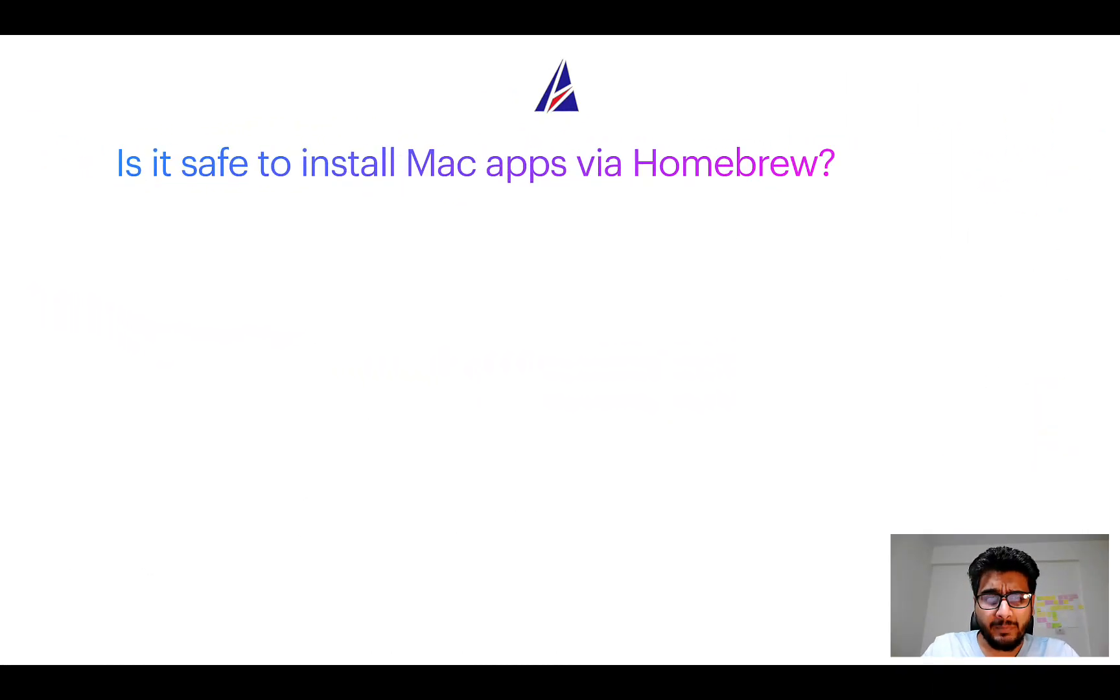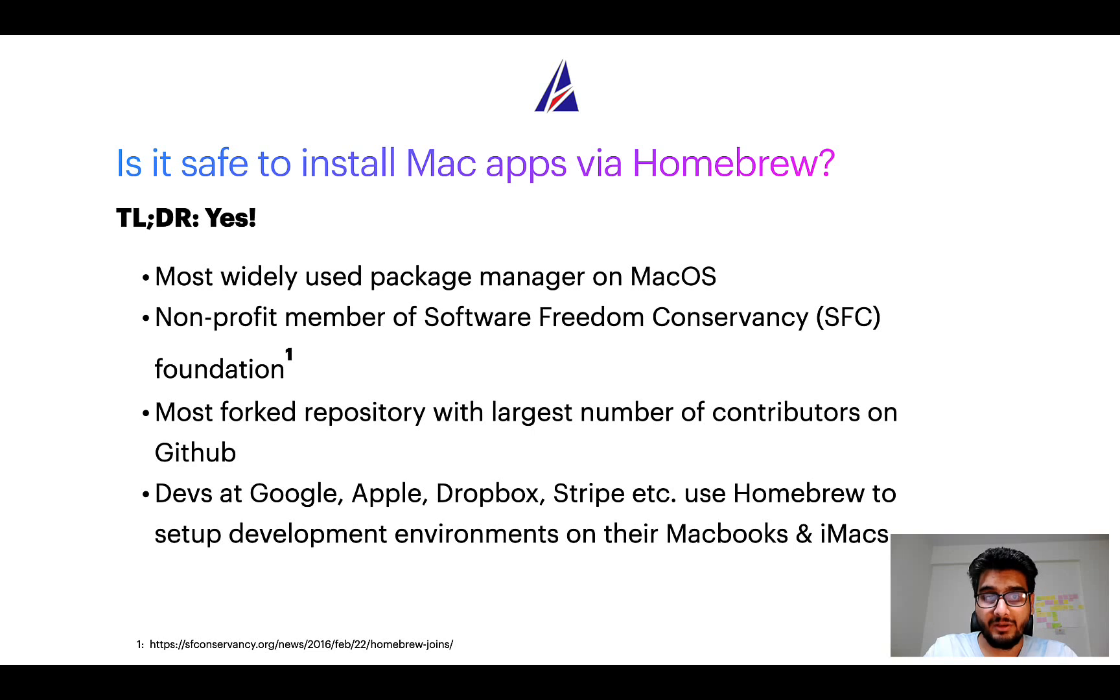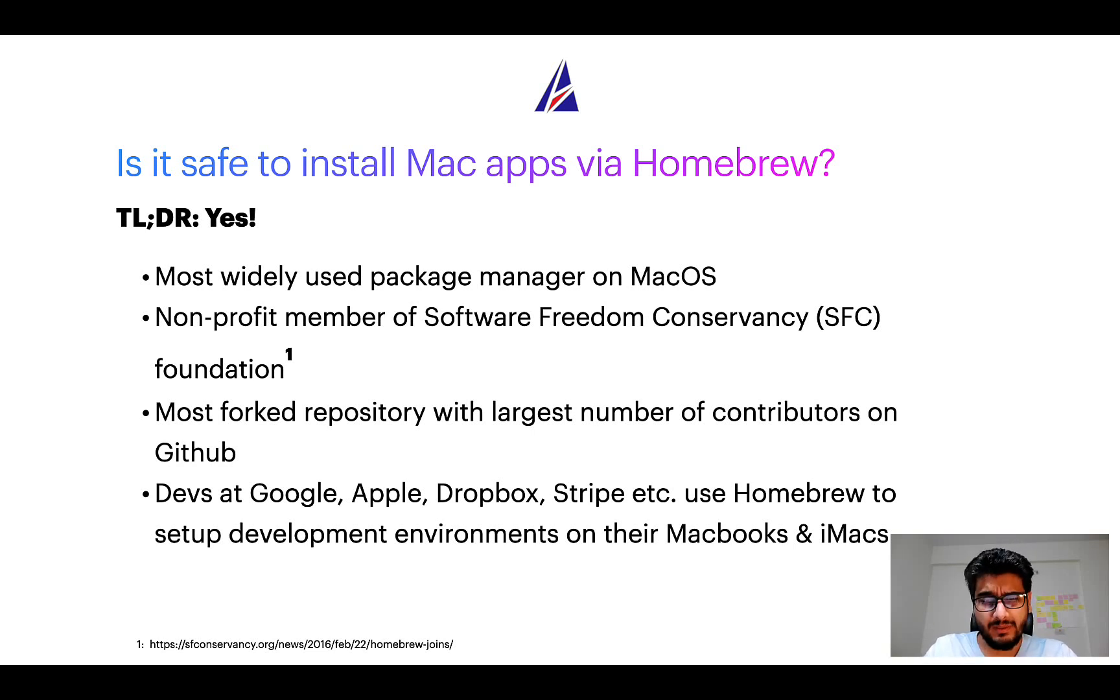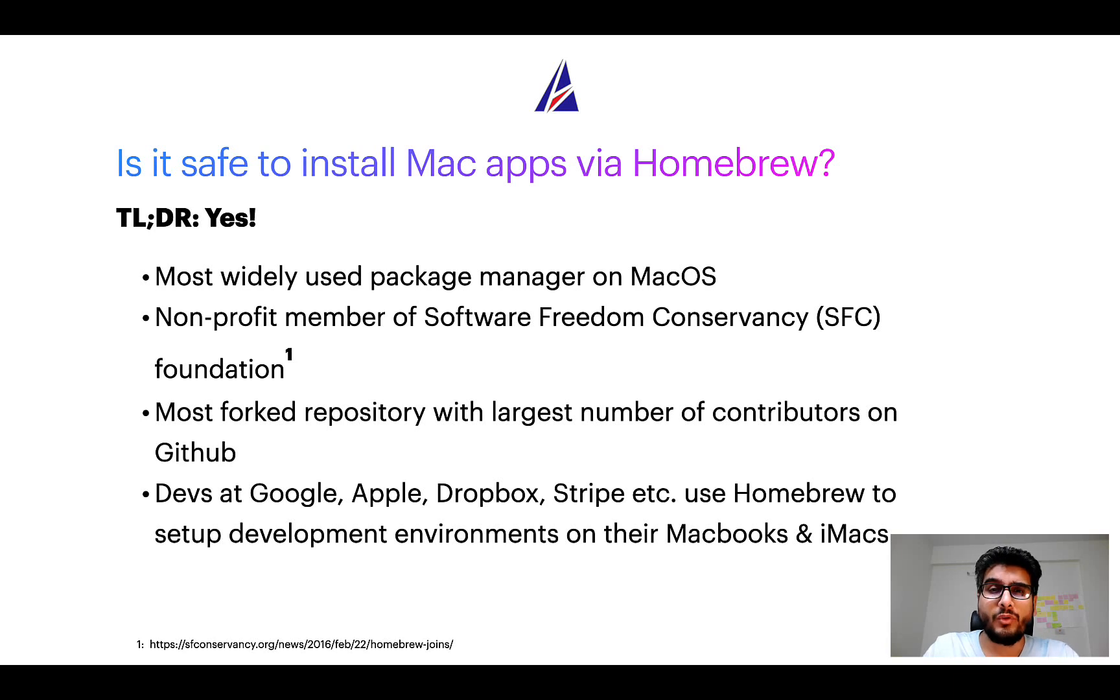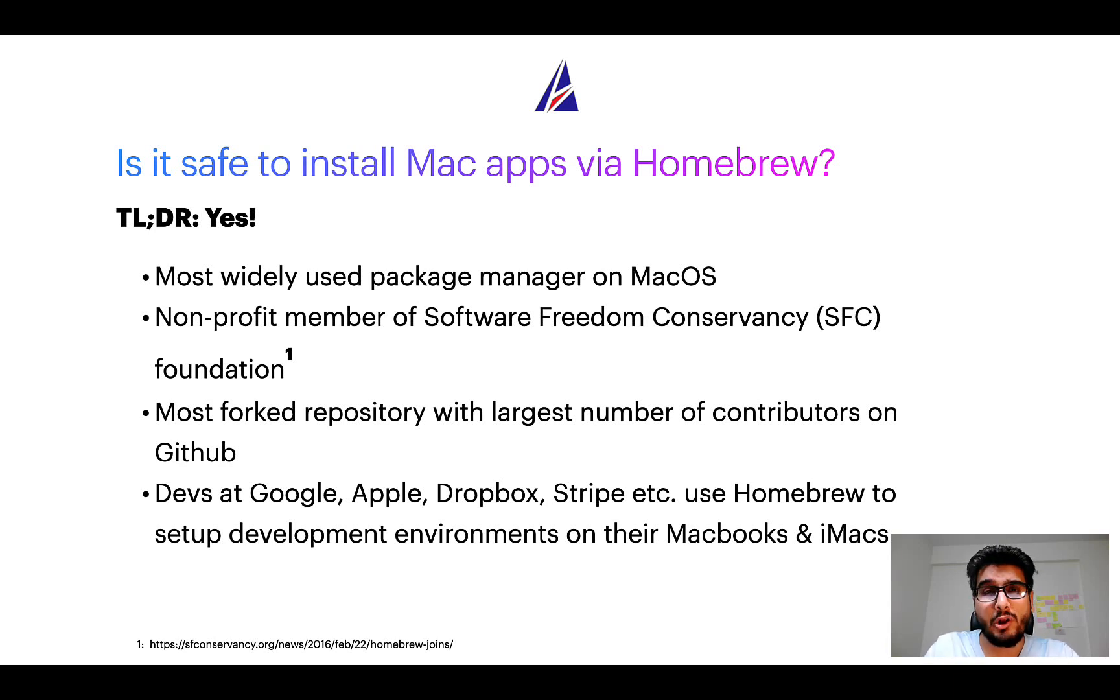Next up, is it safe to install Mac apps via Homebrew? Short answer: yes. In fact, Homebrew is the most popular and thus most widely used package manager on macOS. Moreover, Homebrew is a non-profit member of Software Freedom Conservancy Foundation, also known as SFC Foundation.